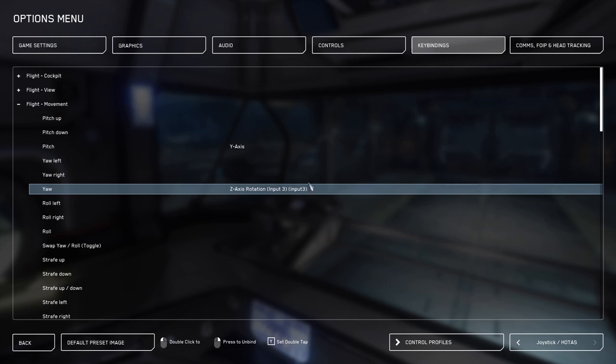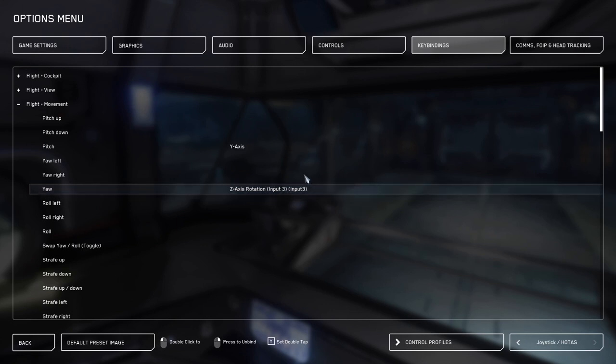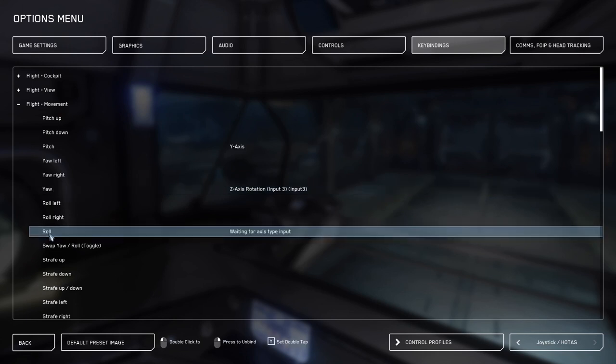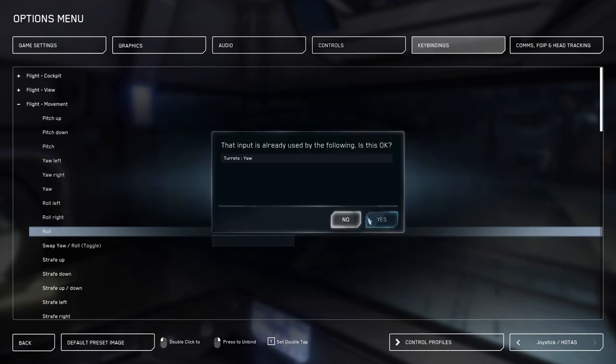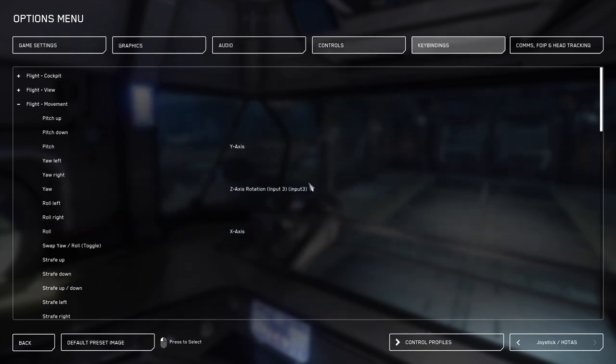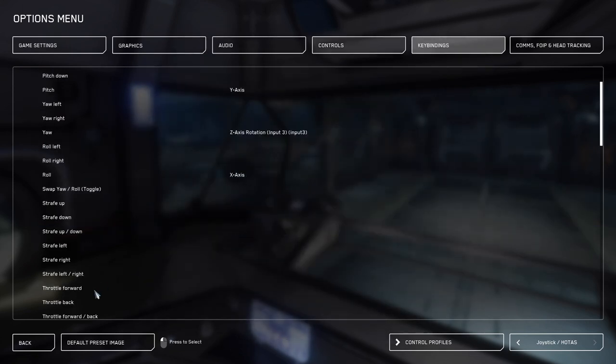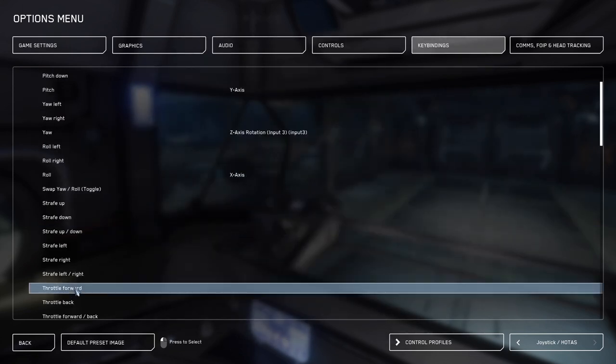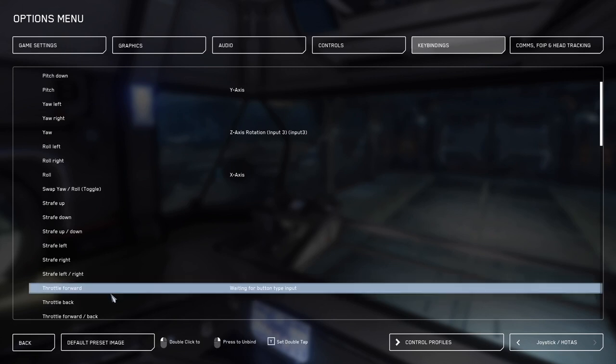You'll want to note what input number your pitch and roll go to because we're going to make some adjustments up in the controls tab later. So again, make sure you note if your y or x axis has a input number next to it like you see here. Now we'll go ahead and bind roll and we'll click yes. Now we'll go to throttle forward, and we will push the throttle forward to bind that as the z axis.